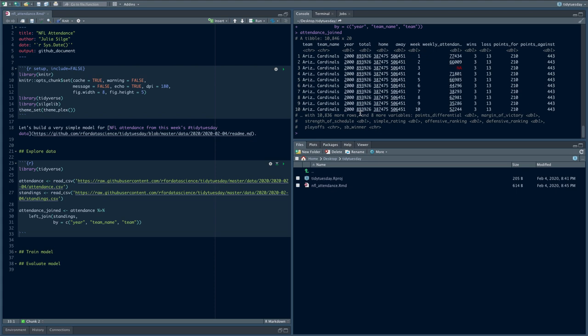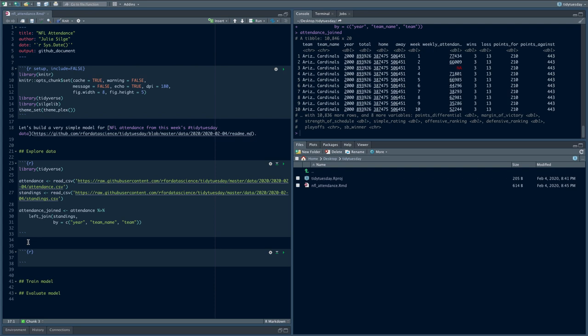Now I have a dataset called attendance_joined that has almost 11,000 rows and one row per team per week. It has other information about what's going on with that team in that week or year, including their eventual record that year. Before we go on to train a model, I'm going to spend a little bit of time doing some exploratory data analysis. Understanding your data is such an important part of building a good model.